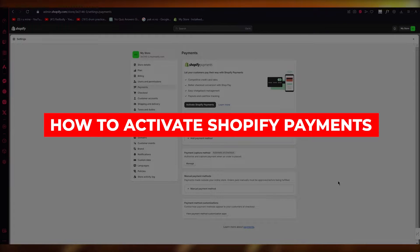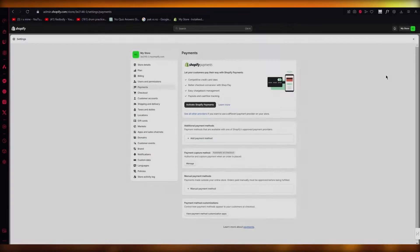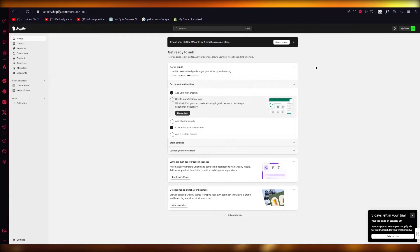How to activate Shopify payments. If you want to quickly learn how you can activate your Shopify payments, you came to the right video.